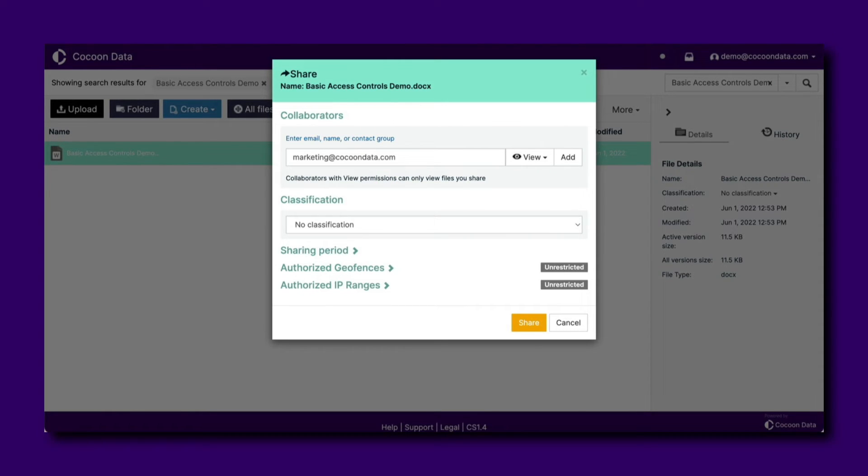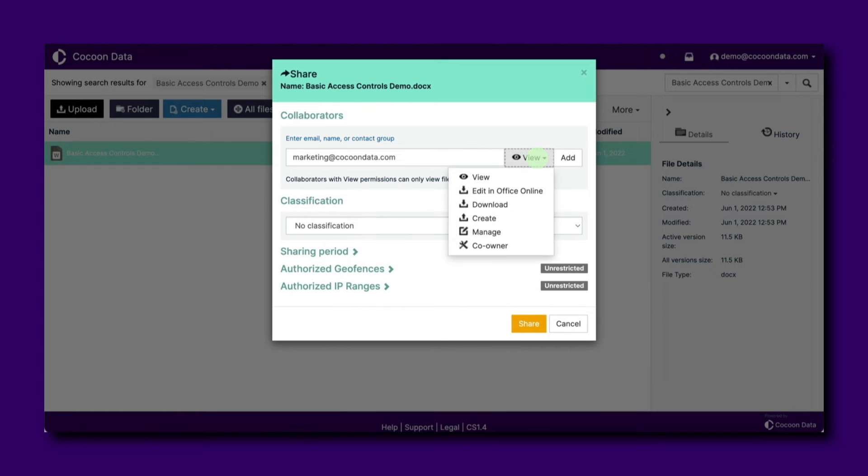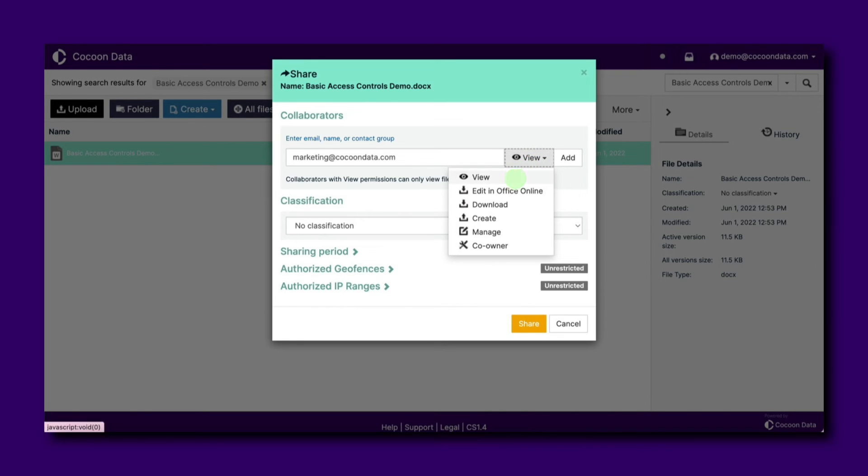To adjust their access control, from the list of permissions shown select the permission that best represents how you want to allow the user to interact with your file: view, edit in Office online, download, create, manage, or co-owner.